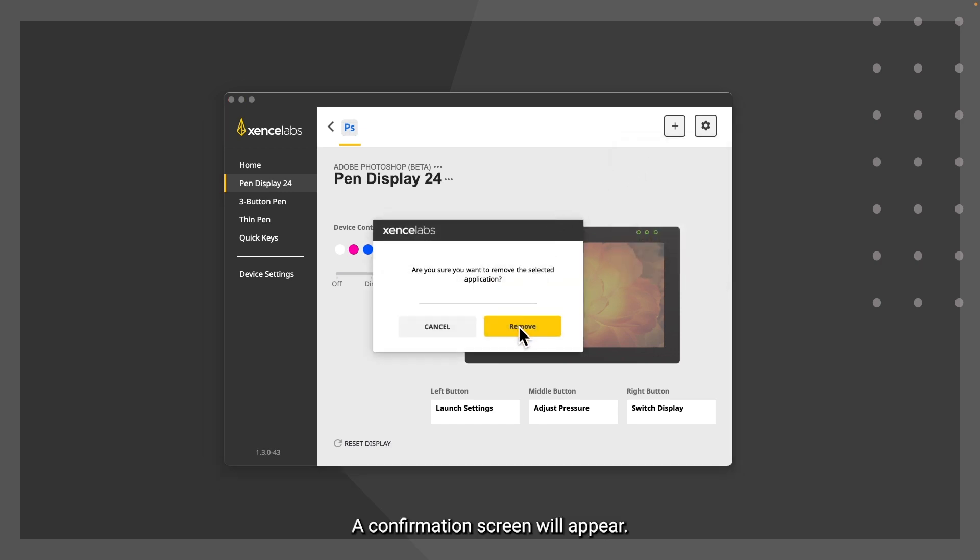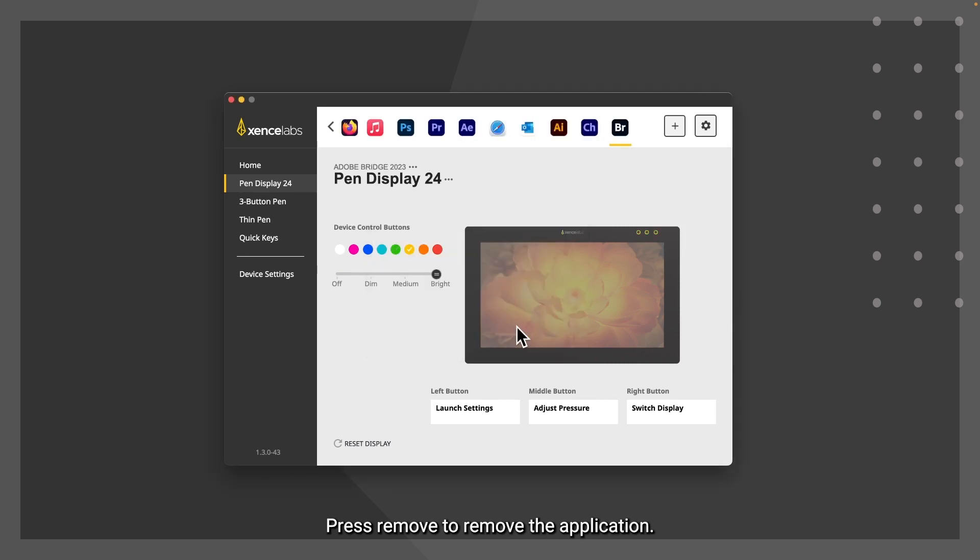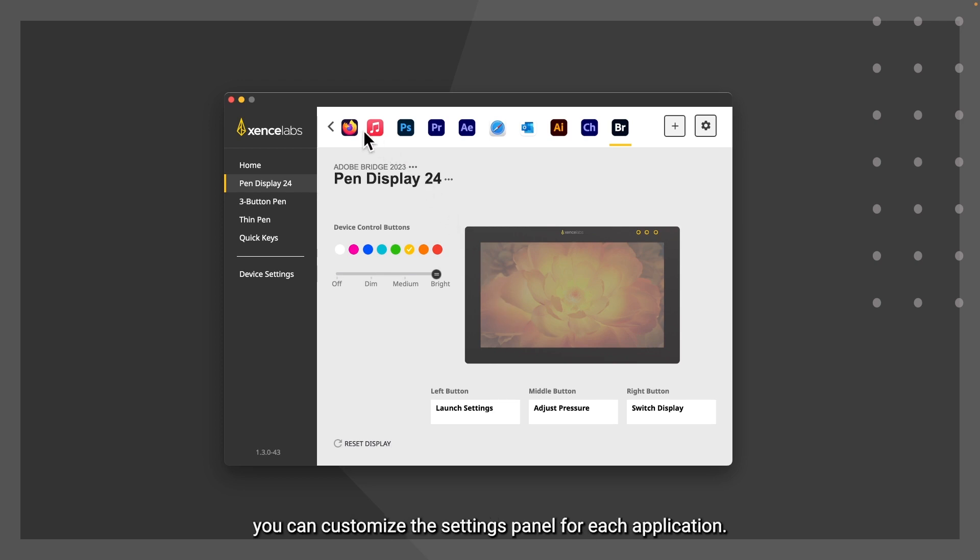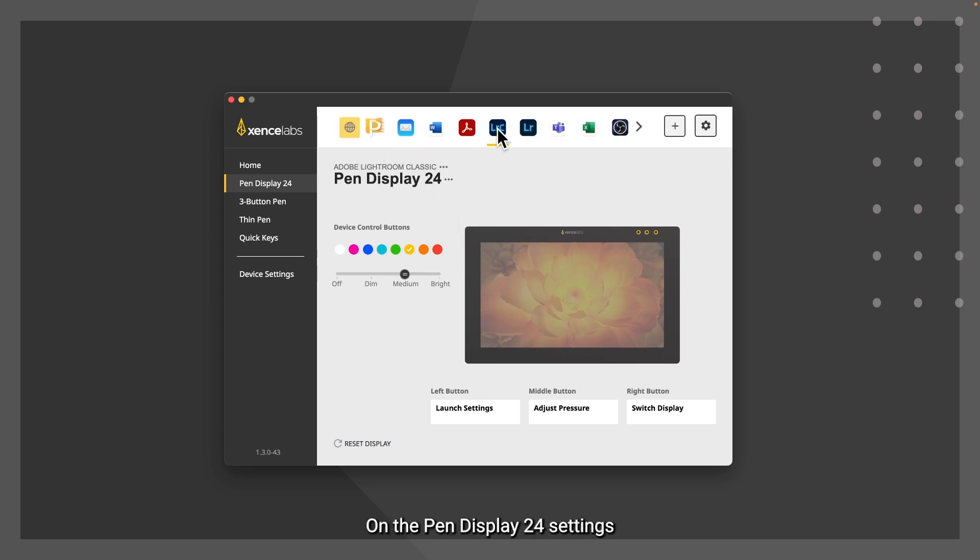A confirmation screen will appear. Press remove to remove the application. Once applications are loaded into the application row, you can customize the settings panel for each application.